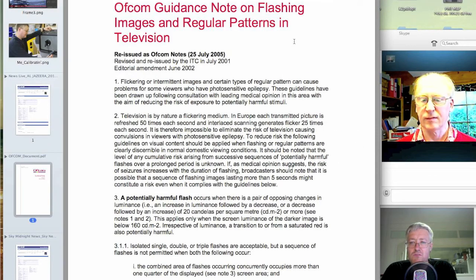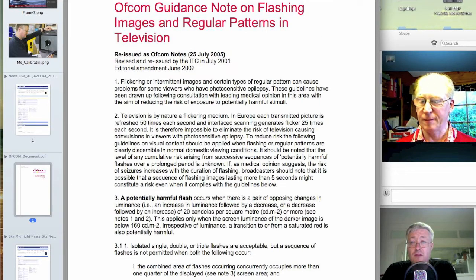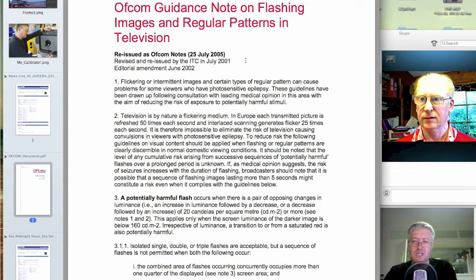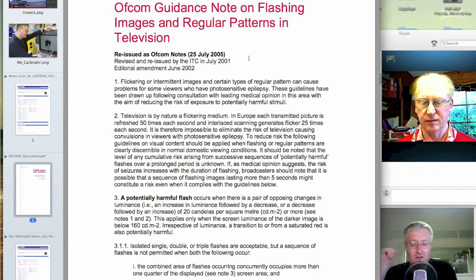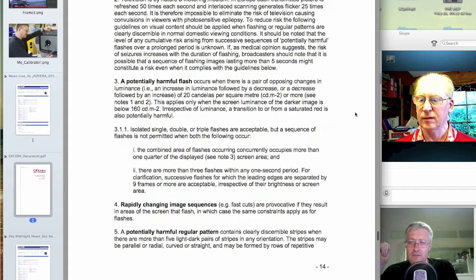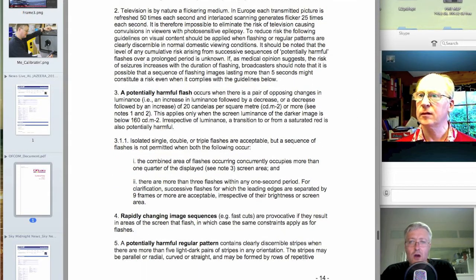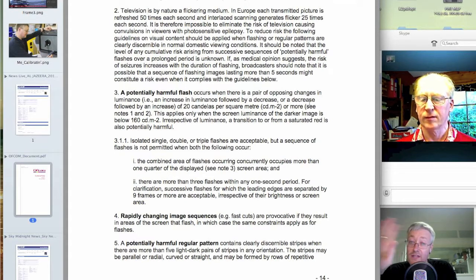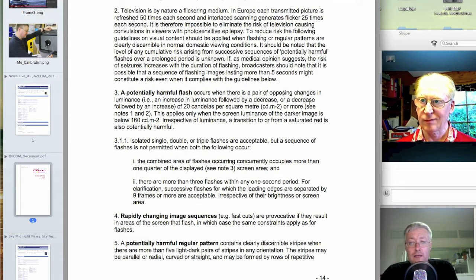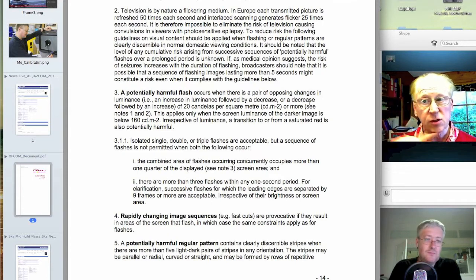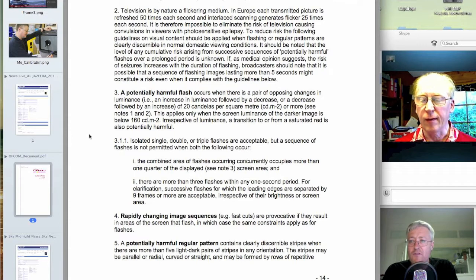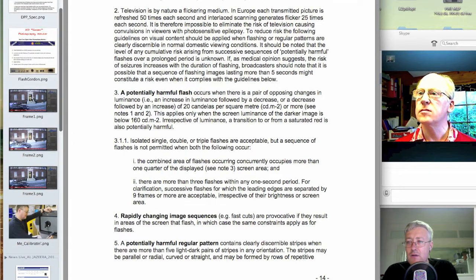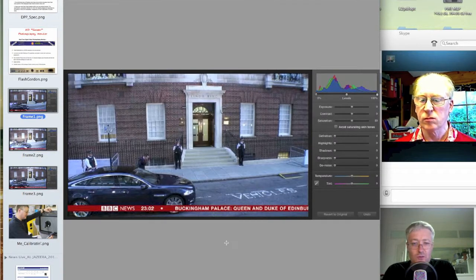I've just stuck up the page from the Ofcom guidance, Notes on Flashing Images and Regular Patterns in Television. This is the revised in 2005. There's been a later revision, 2009. But this is the appendix for that. So what it talks about is a potentially harmful flash. It's sometimes referred to as a flash event. And it says a flash event is an increase in luminance followed by a decrease or a decrease in luminance followed by an increase of at least 20 candelas per metre squared or more between successive frames of video. So, I've isolated three frames of video, which I'm just going to stick up now.